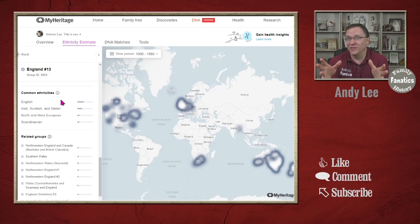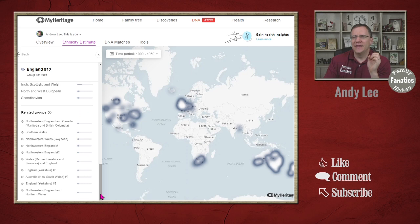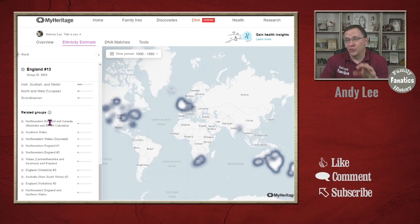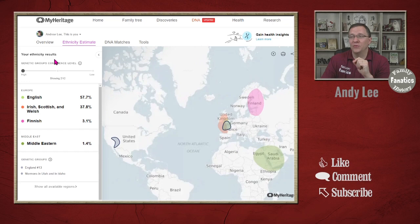You're going to find Scandinavians all over because the Vikings just went everywhere, so anywhere in Europe they're going to appear. The other thing it has is these related groups — other genetic groups that are similar, related, or have a lot of crossover. You can see there are about 10 to 15 different groups related to this England 13 group.